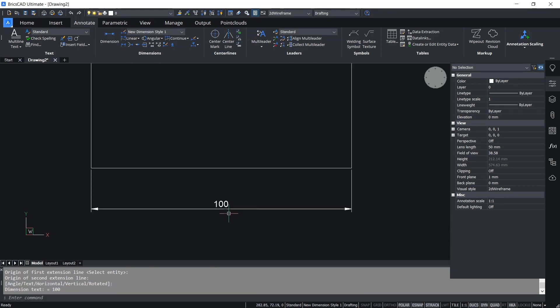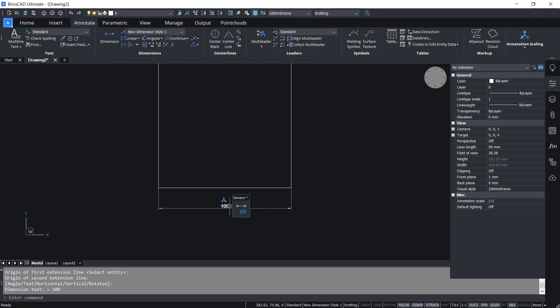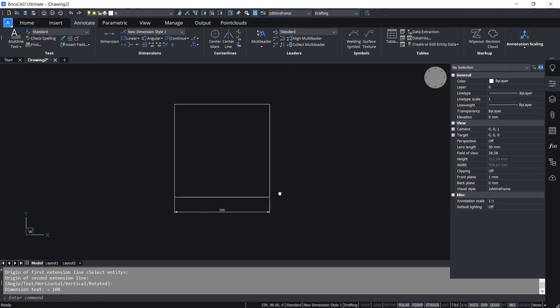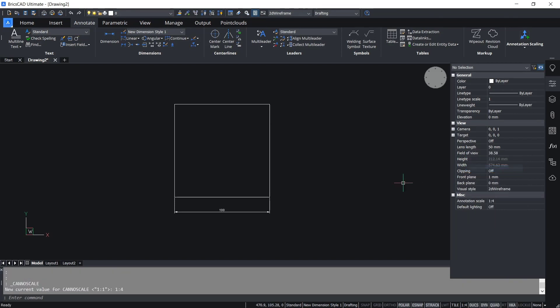If you want to resize this dimension, we can change the scale in here, the annotation scale. You can right-click, and for example, I will use one to one. If you use dimension linear again, click at this point.